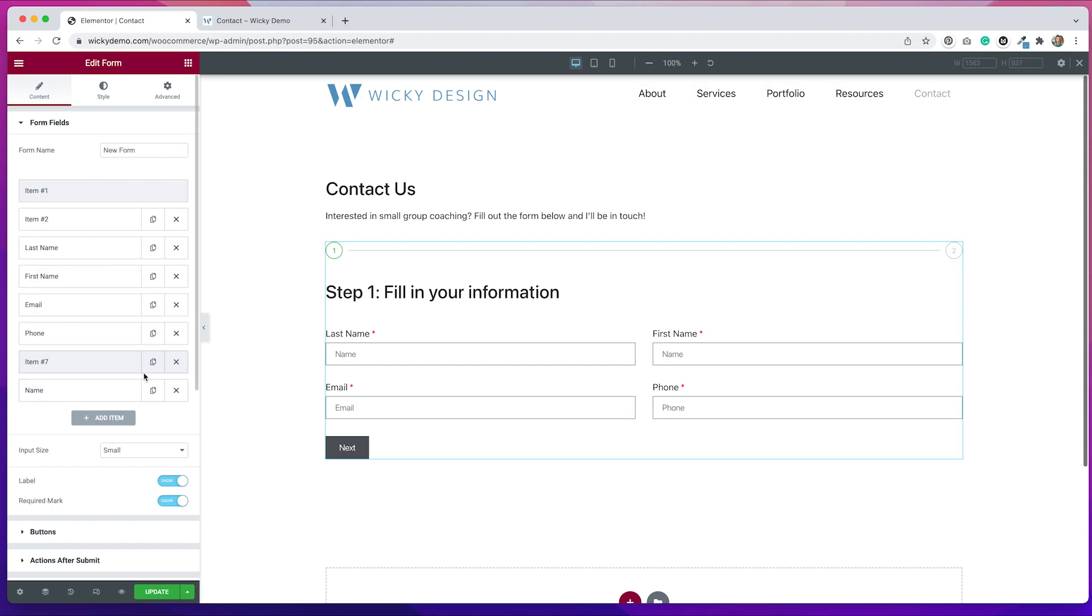One thing that you might want to do is create the entire form as you want it and then add the steps in later because it is a little tricky to see what's going on if you can't see it. So once you have those steps in there, it automatically creates that new page and you can't really see what is behind page two.